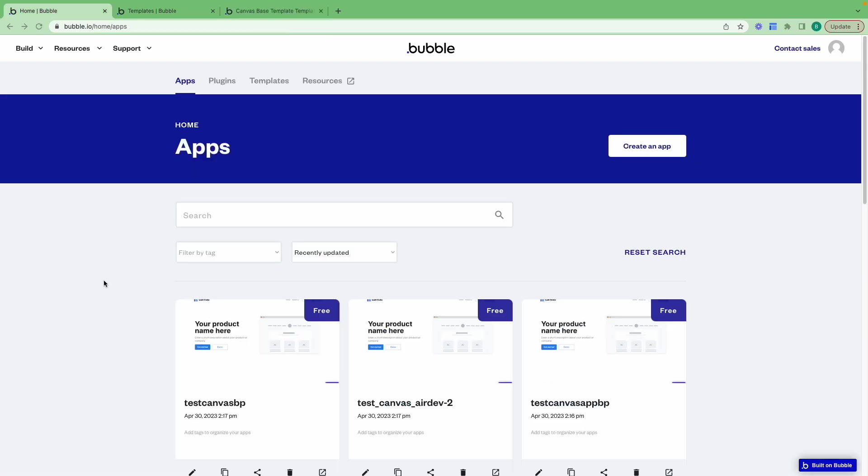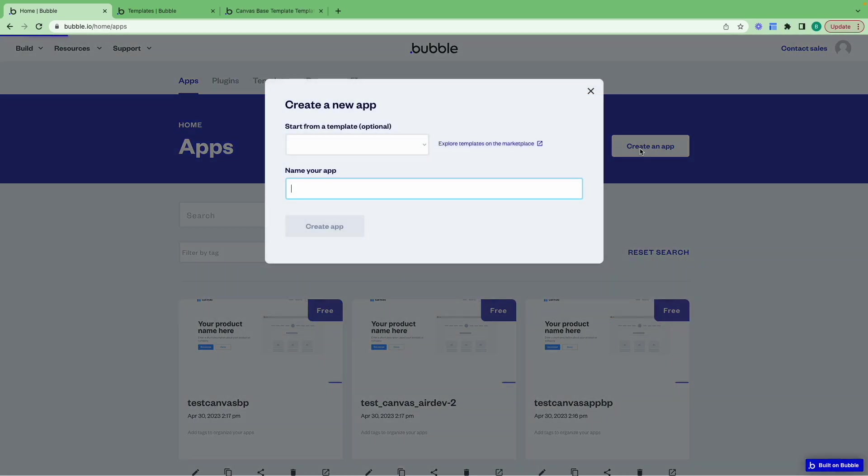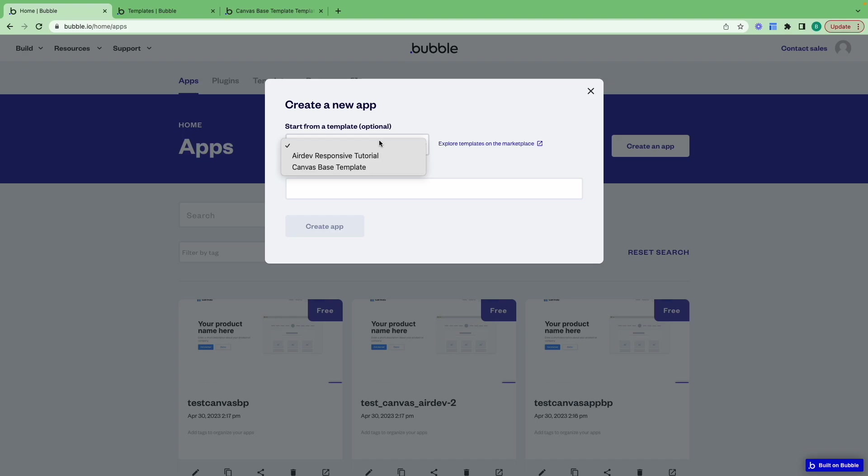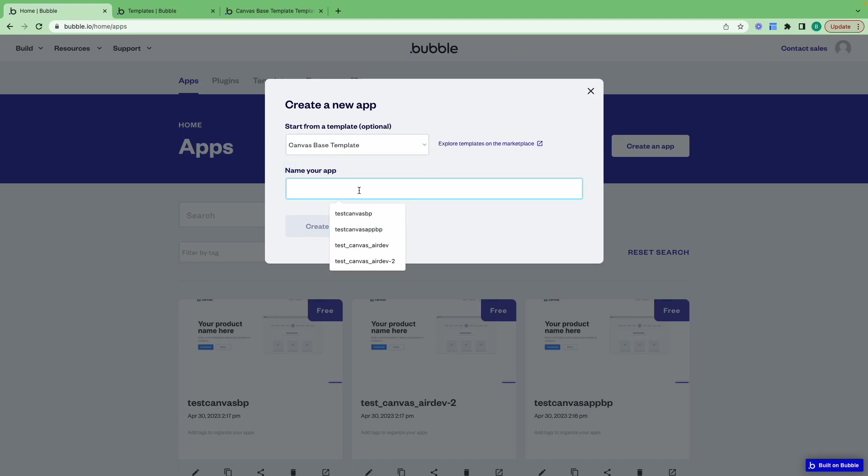Now we can create a new app using the Canvas-based template. To do so, click the button create an app, then choose start from a template and choose the Canvas-based template. Then create a name for your application. I'm just going to call mine test application.